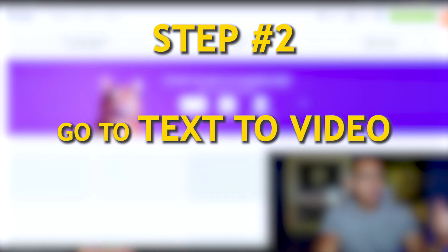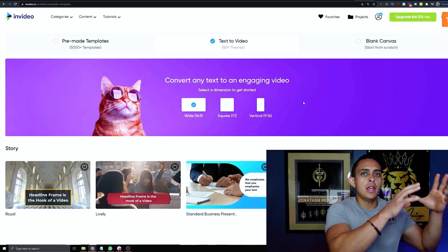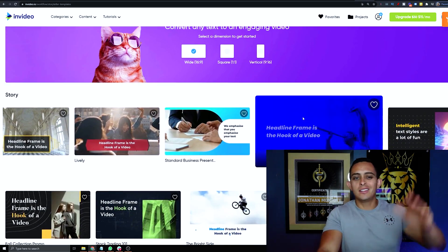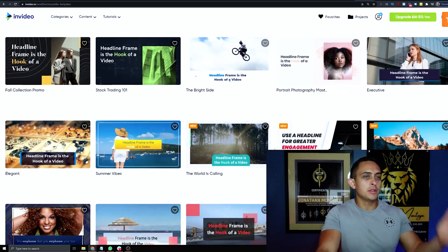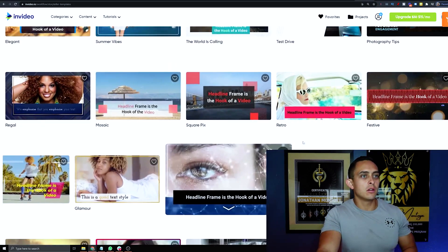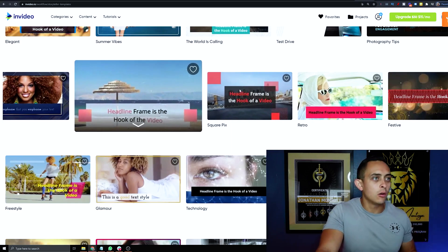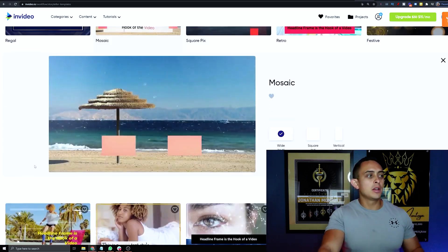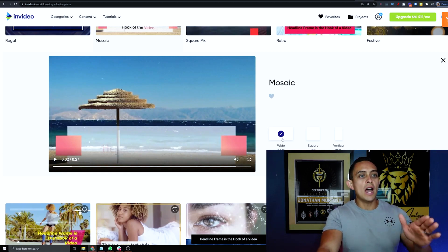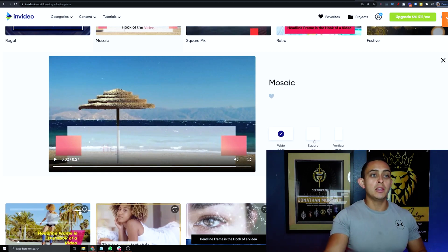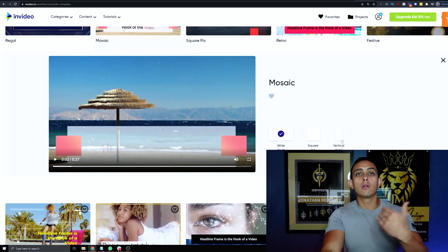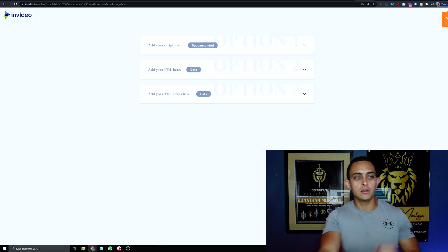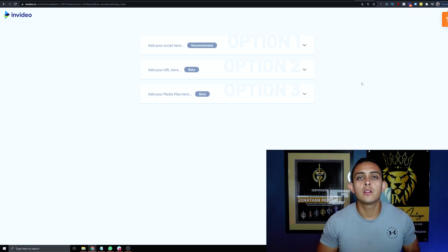Text to Video will allow you to create a video from an article. First, pick a template that looks nice — I'm going to go with Mosaic. Then click Wide because we're doing a YouTube video, though you can also do square or vertical for TikTok or YouTube Shorts.